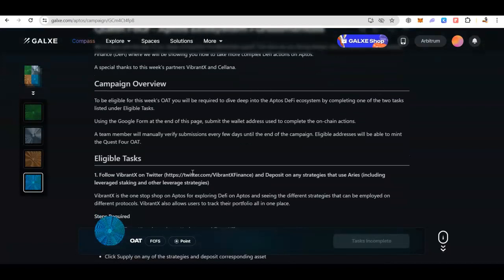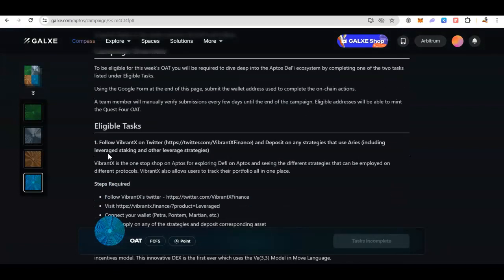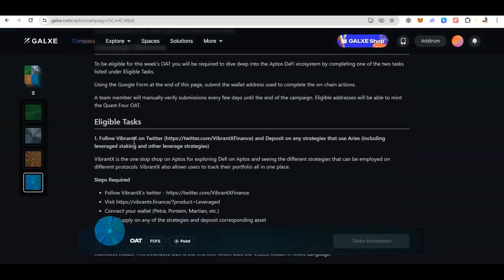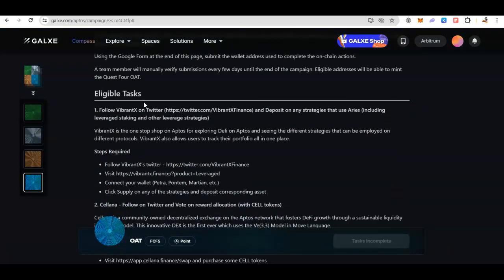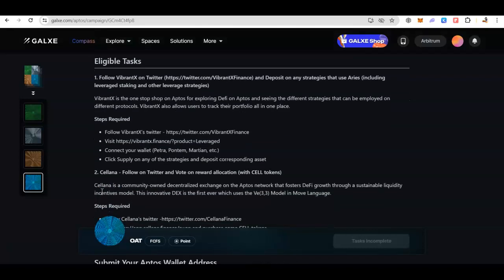In the beginning you will see the campaign overview as well as the eligible tasks. These are the two protocols that they are targeting for Quest 4: Vibrant X and Selena. You have to follow them on Twitter and also their project page is also mentioned.